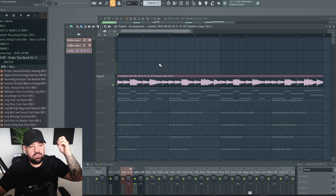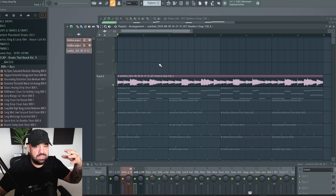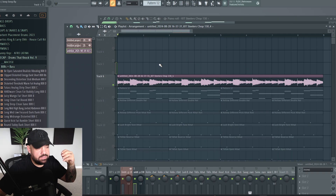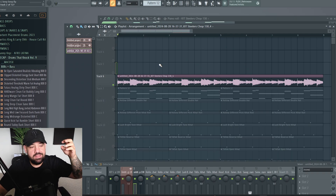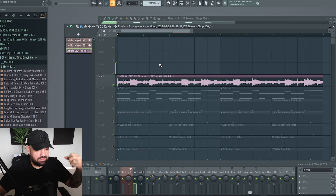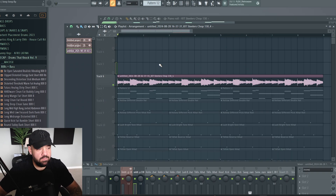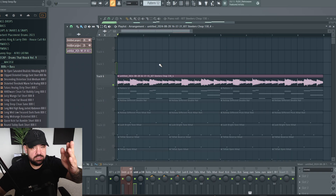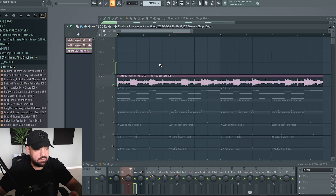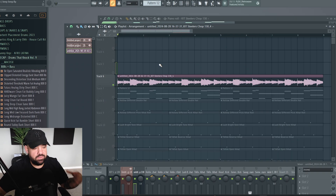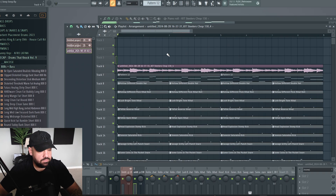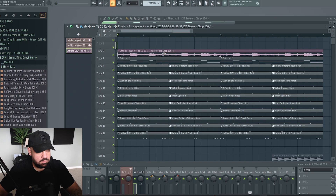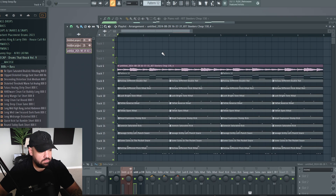It loops nicely. You can hear it still has a little bit of looseness where it doesn't sound robotic — it sounds like real instruments still being played. But the transients are locked to the point where it doesn't feel really off the grid and off time. Let's give it a listen in the full context of the mix with everything else and the drums.